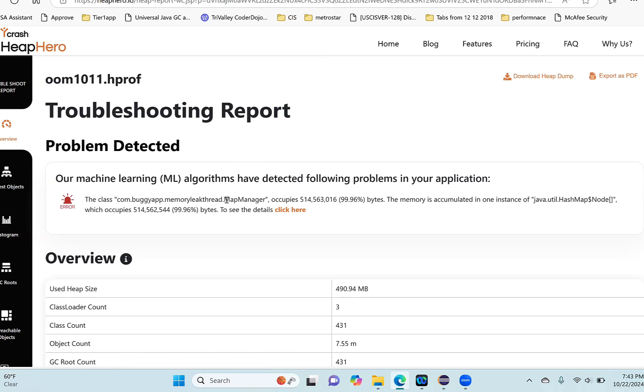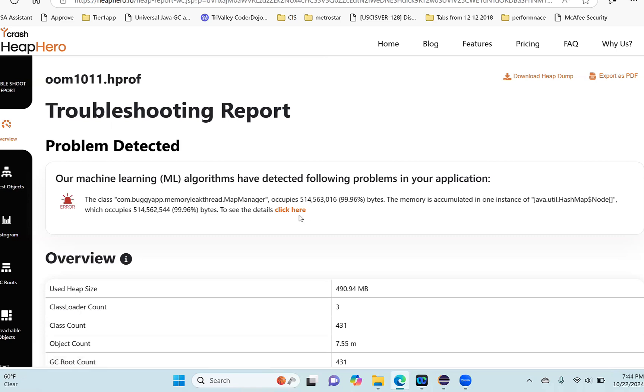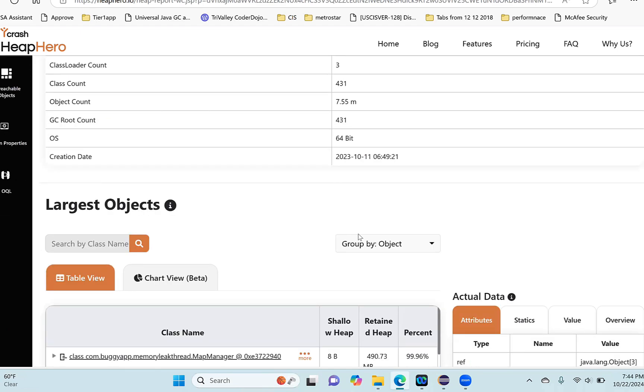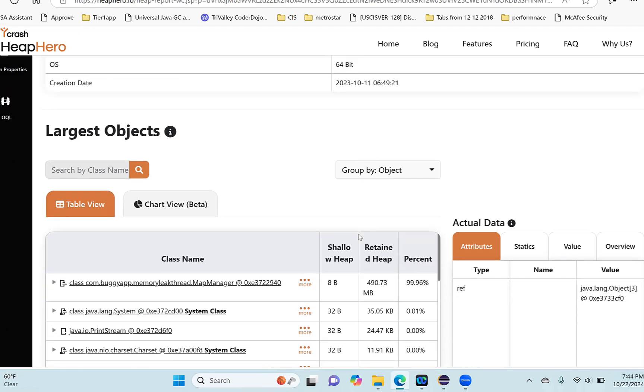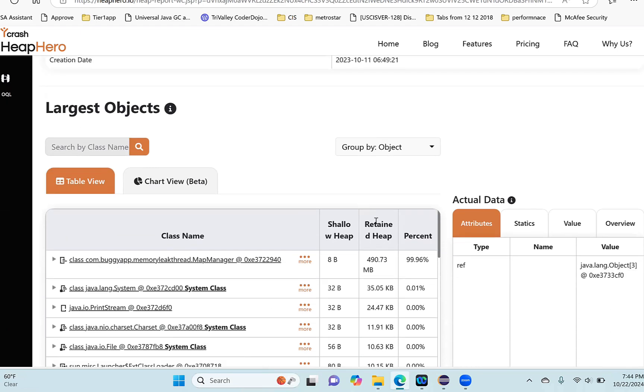It says this object com.buggyapp.memoryleak.thread.MapManager is occupying 99.96 percent of memory. To see the details, it's asking you to click here, so you can click and see the details. Also, what you may want to do is scroll to the largest objects section in this report.